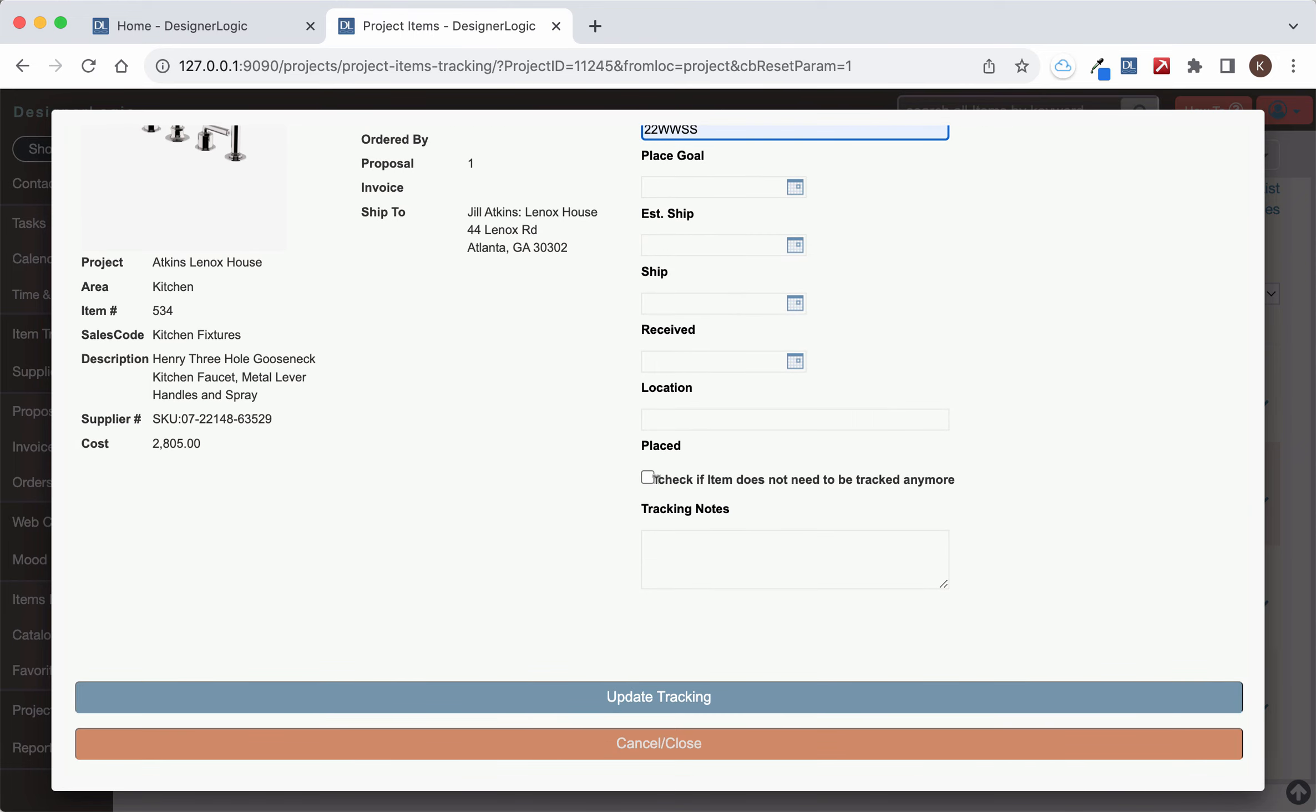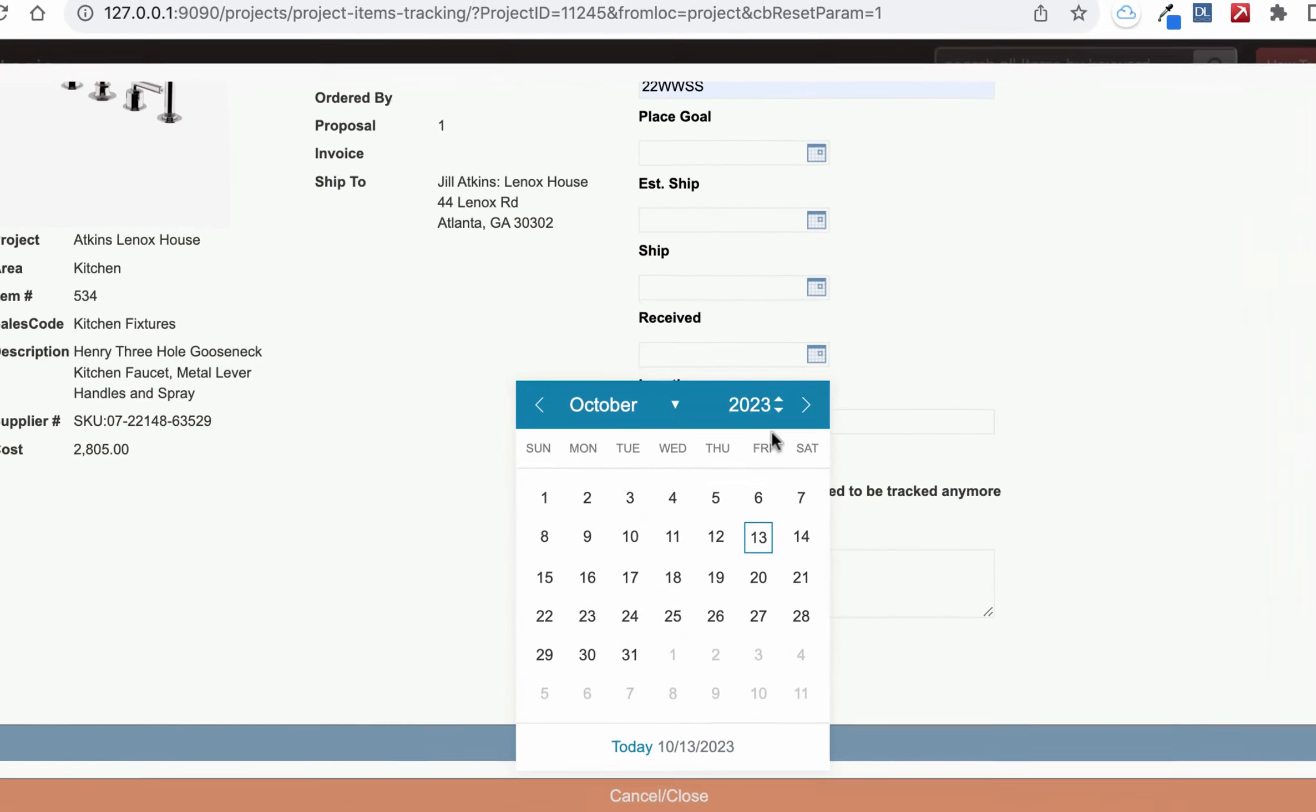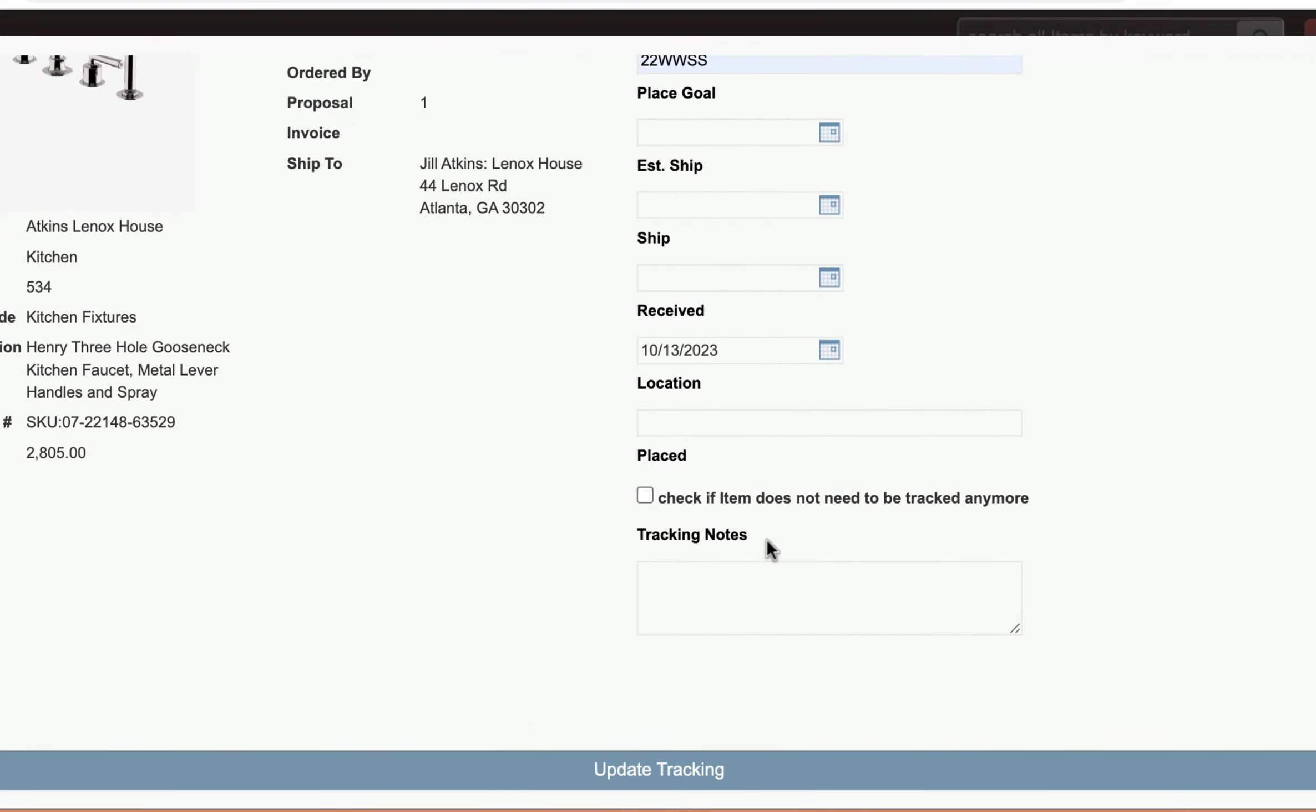When you actually receive the item put in the receive date that you receive it on. And if the item is actually placed at the job site you do not need to track it again just check placed and that will take it off of this tracking list.